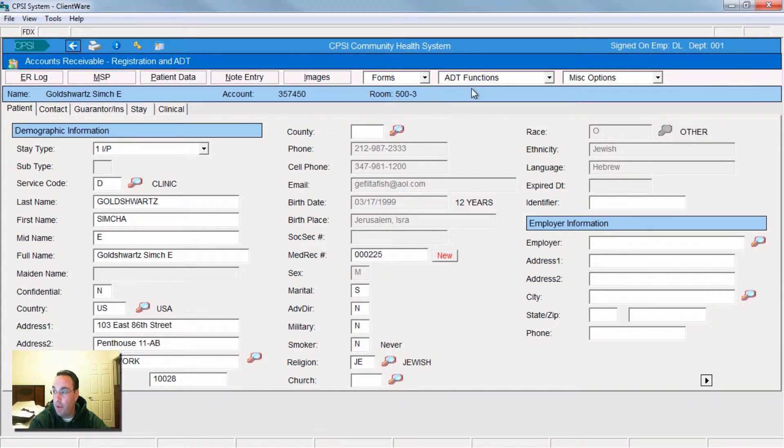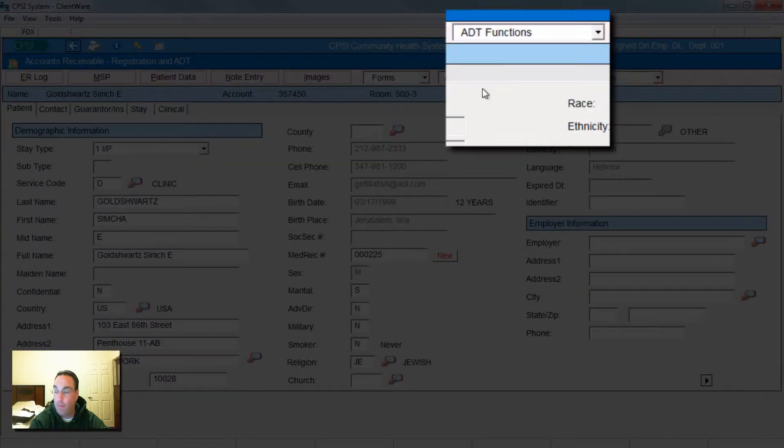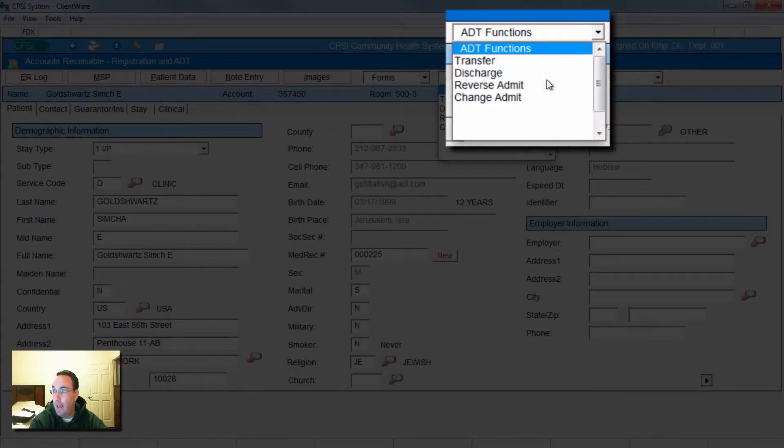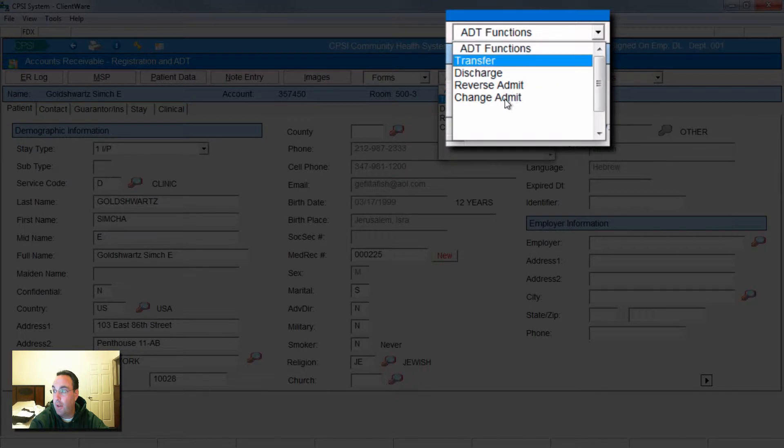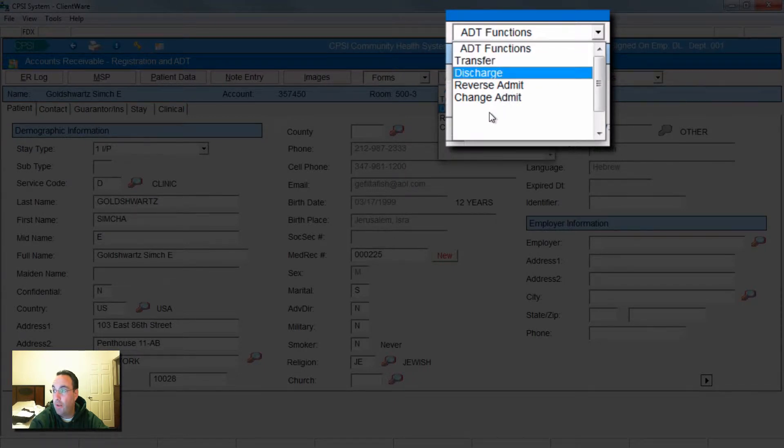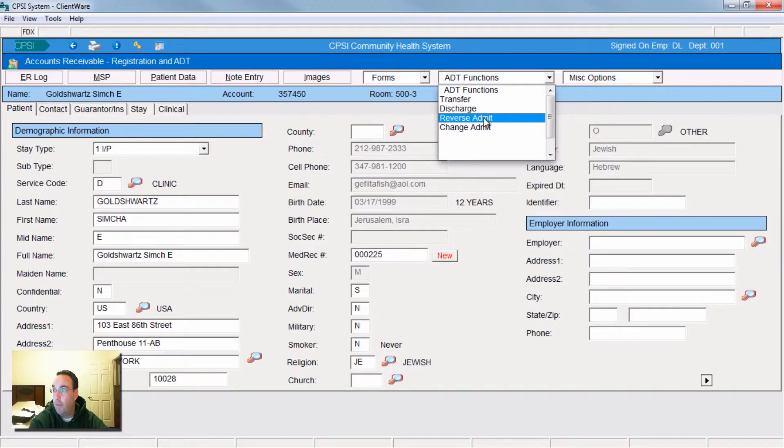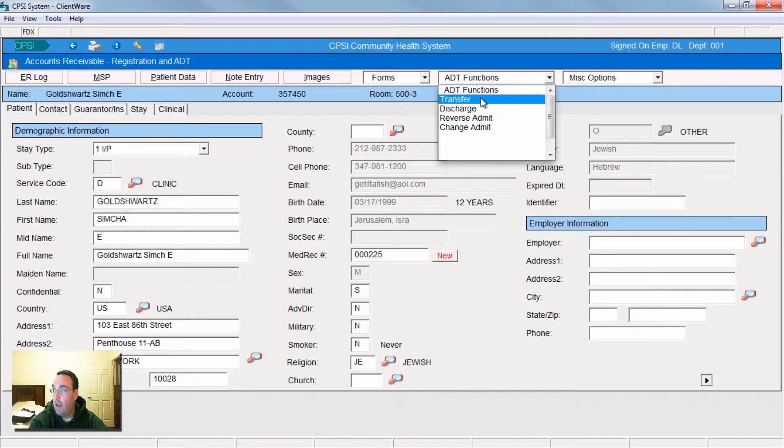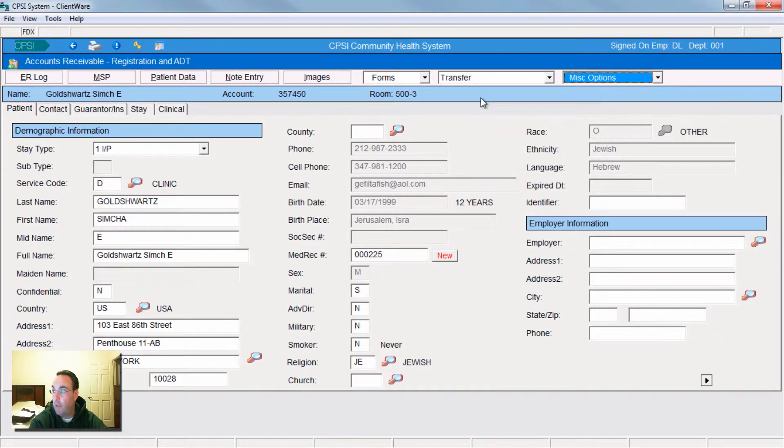If I wanted to transfer him or discharge him, or if he wasn't admitted, we would just simply click down this tab here, ADT functions. And inside it, you have your transfer, discharge, reverse or change. Now, let's say we want to transfer, let's transfer.